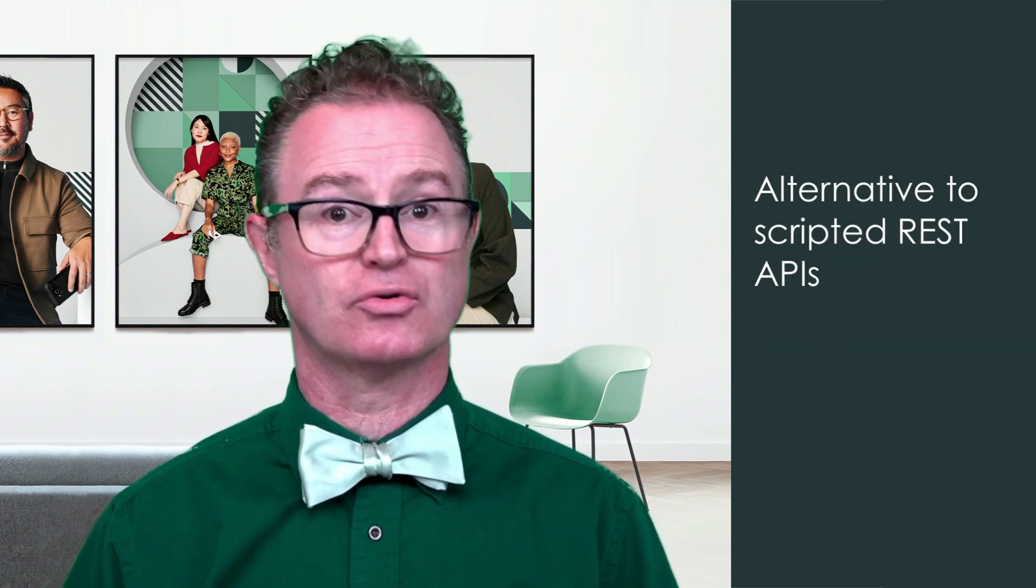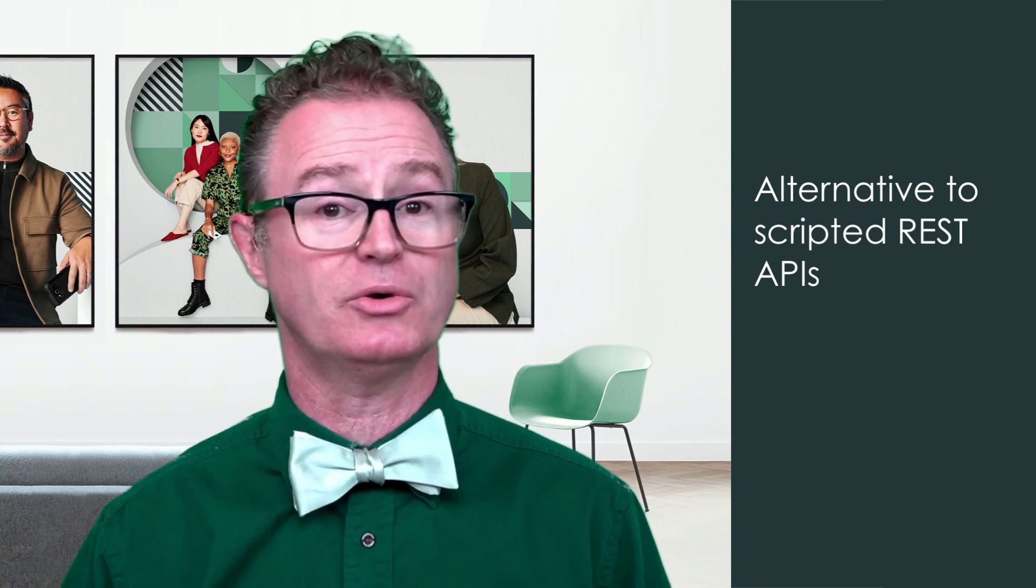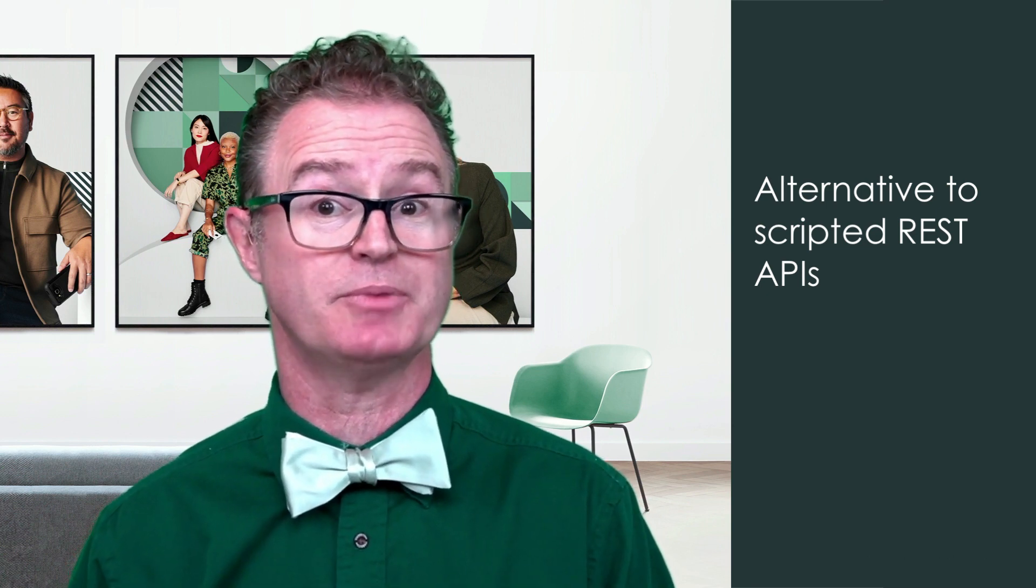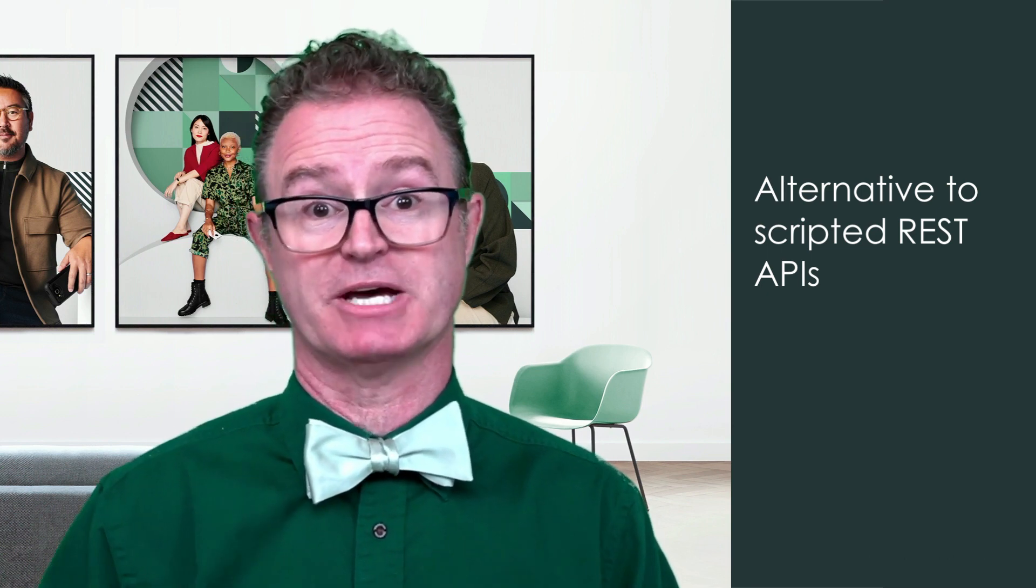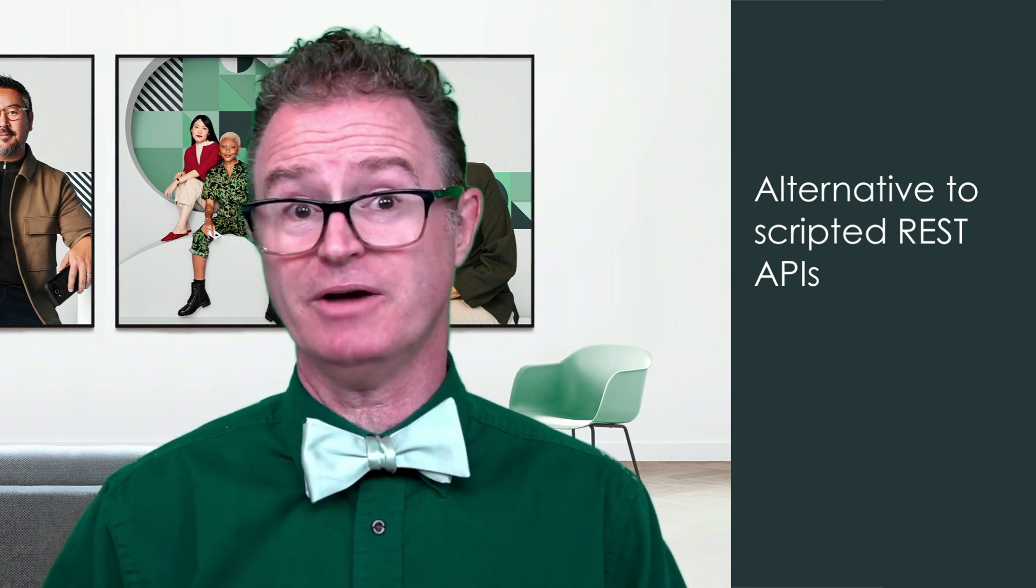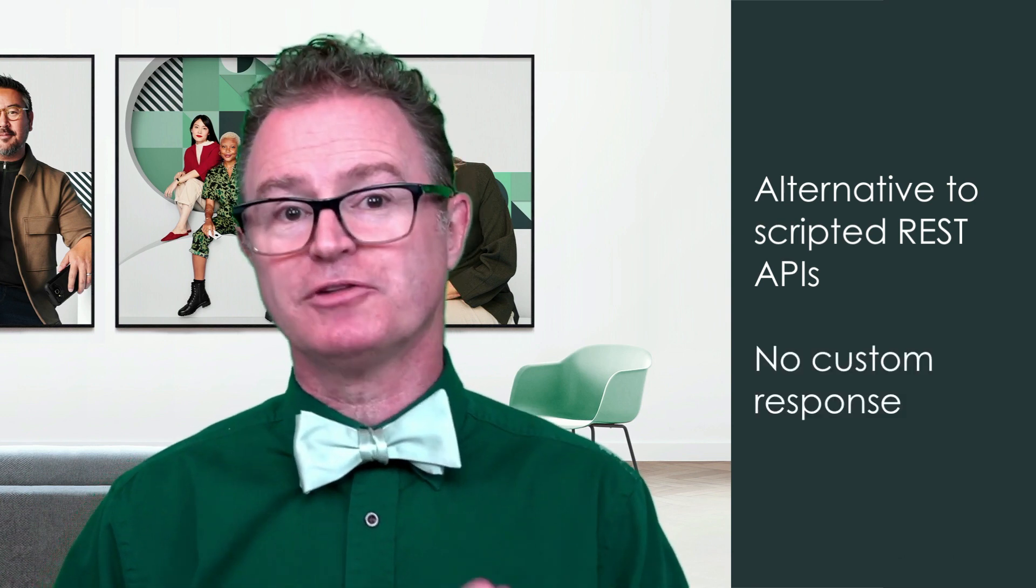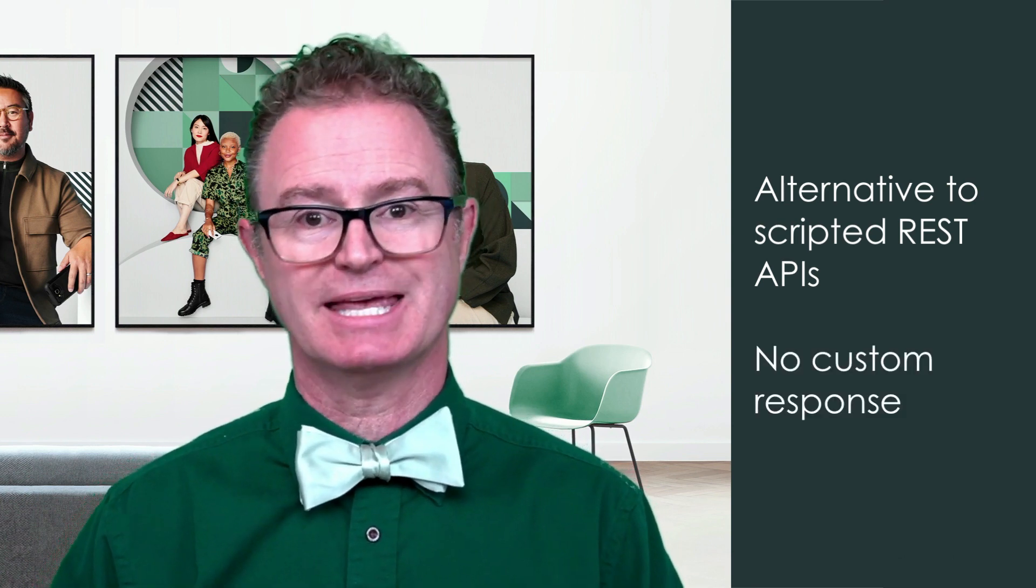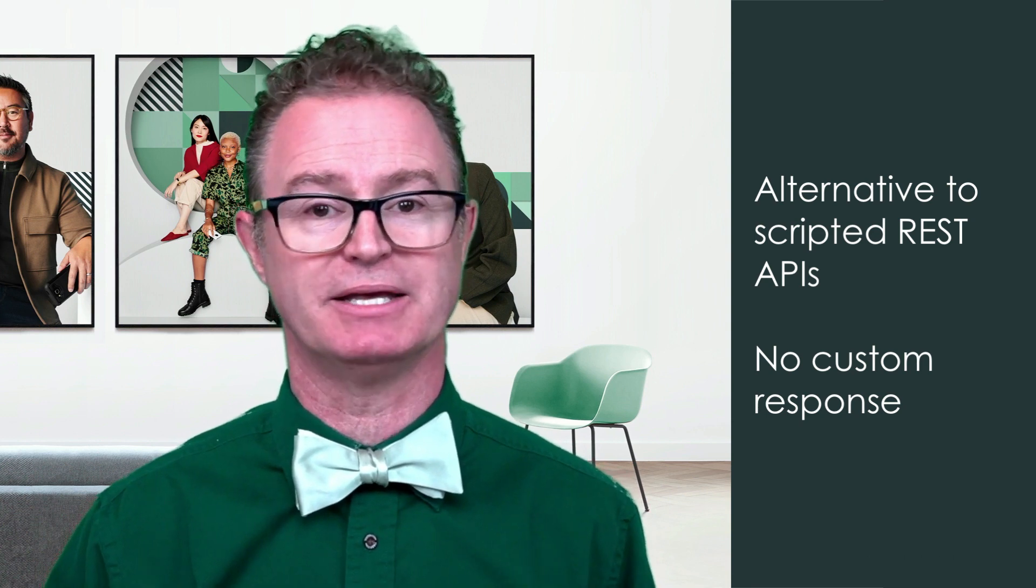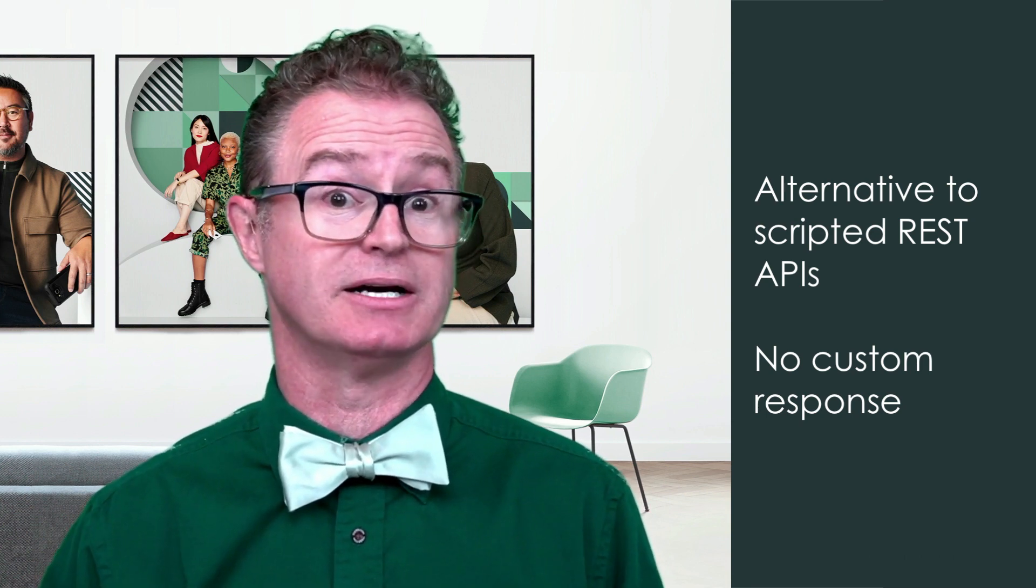REST API triggers are a great low-code alternative to coding a scripted REST API to accept incoming REST requests from external systems. However, flows with REST API triggers cannot return a custom response body in the same way that a scripted REST API does. For information on what a scripted REST API is and how it works, check out the other videos in this series.